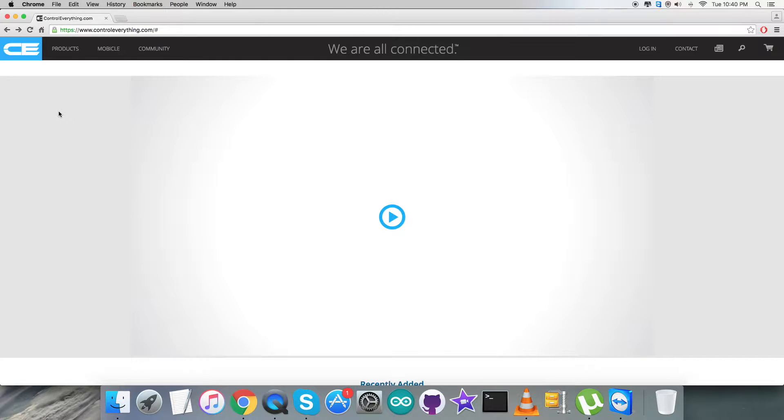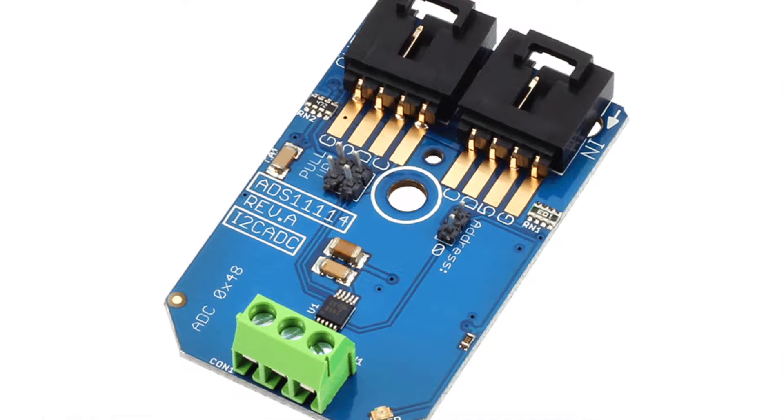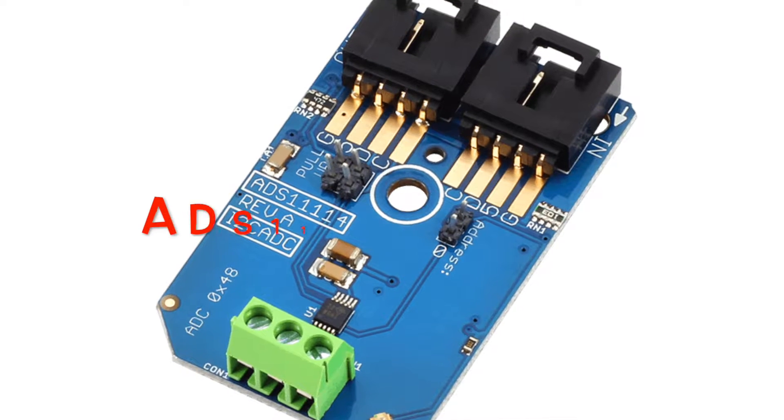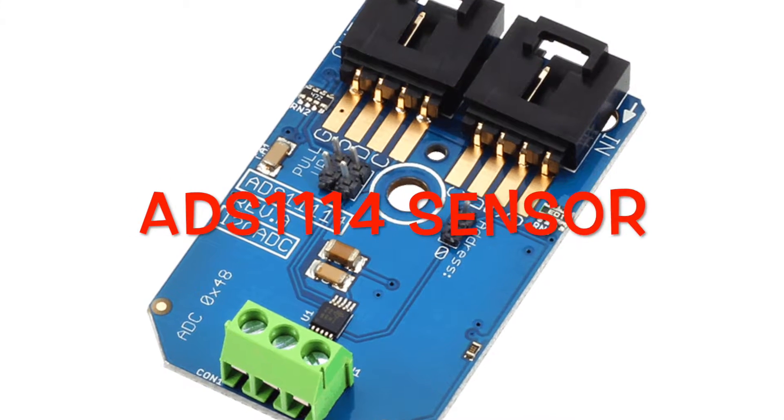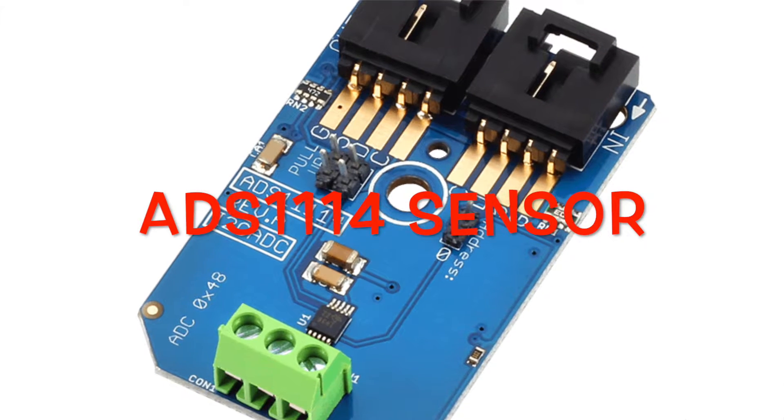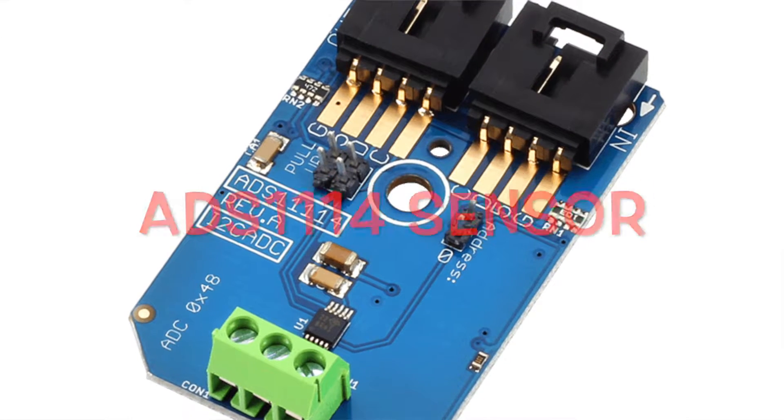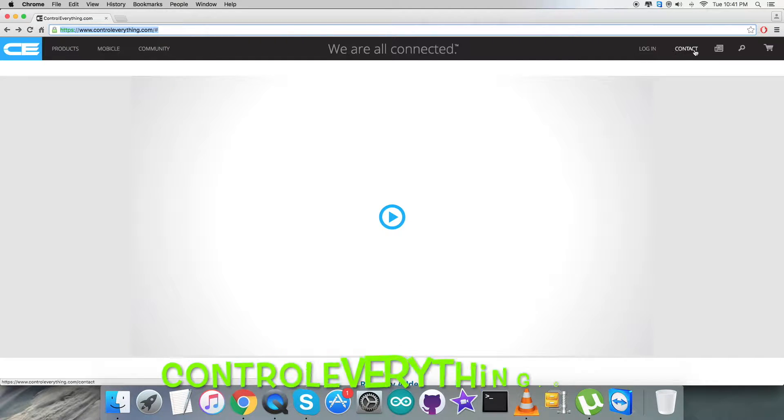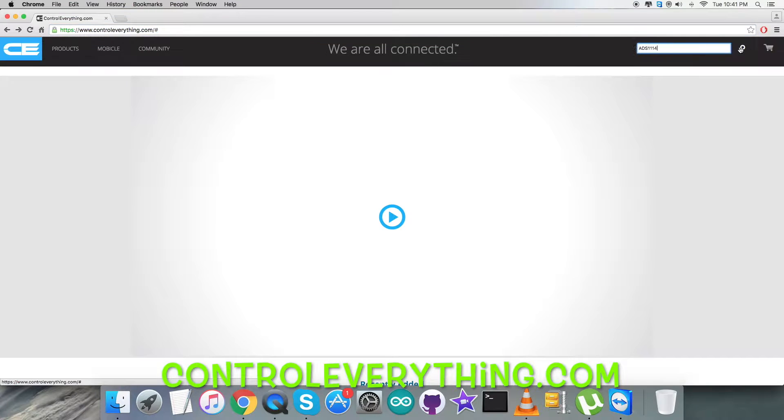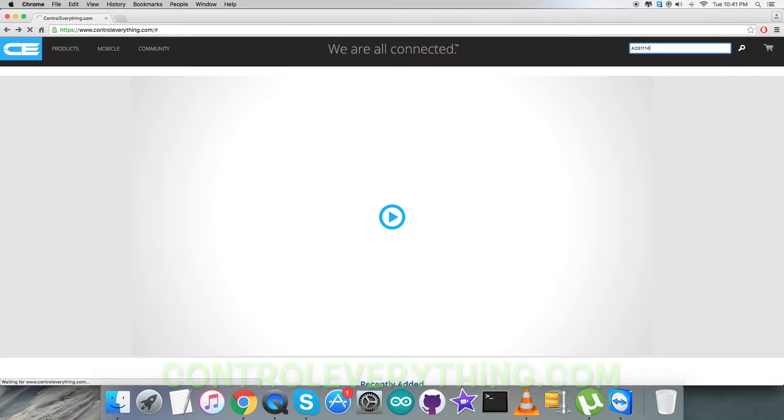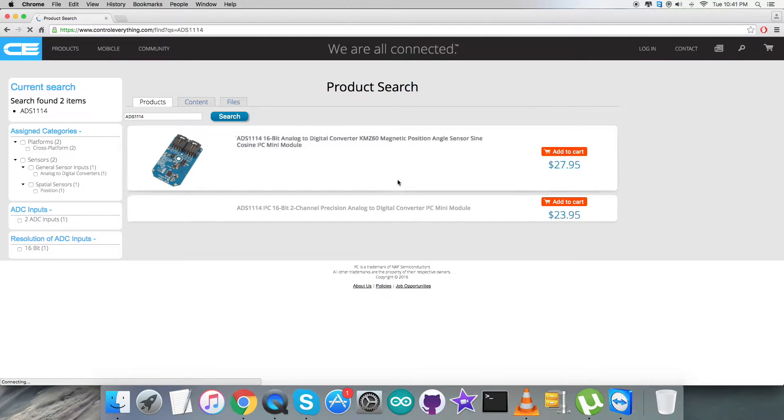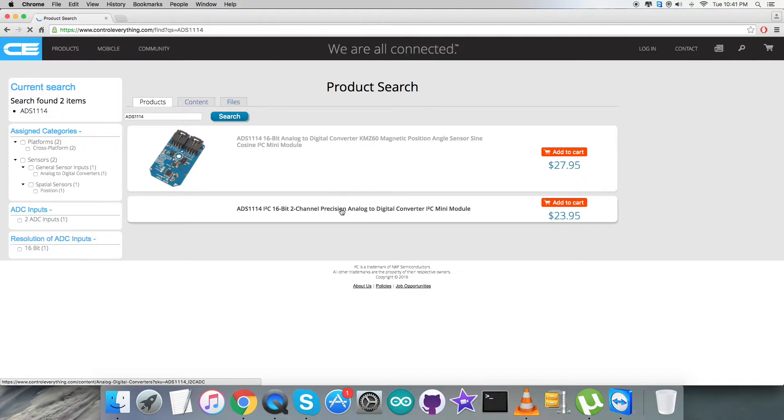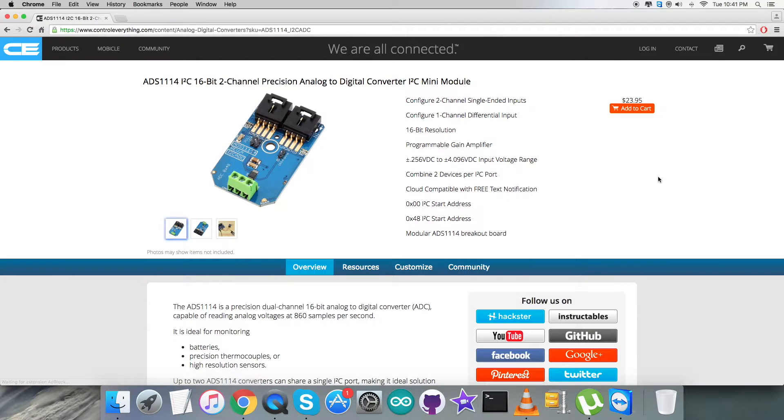Hello everyone, welcome back. Now we are going to show you a new ADC, the ADS1114. To gain more knowledge about this ADC, let's proceed to controleverything.com and search for this ADC, ADS1114. Let's see what we got here.